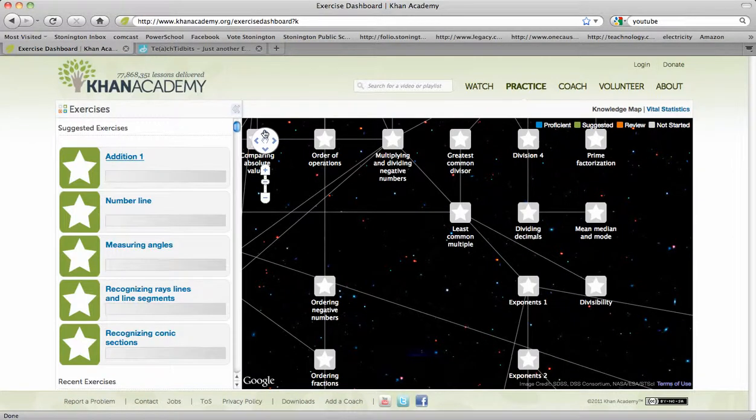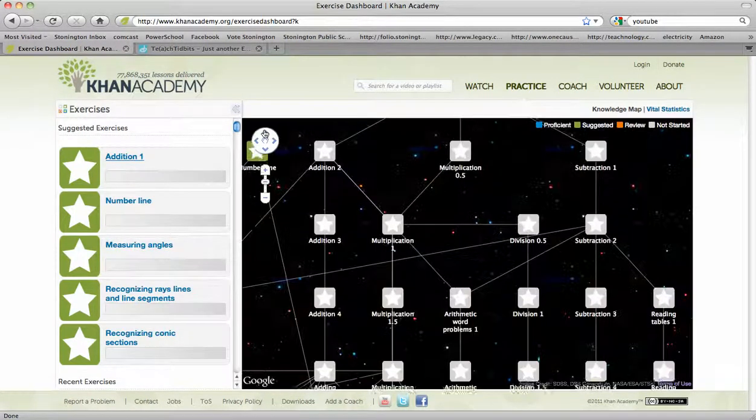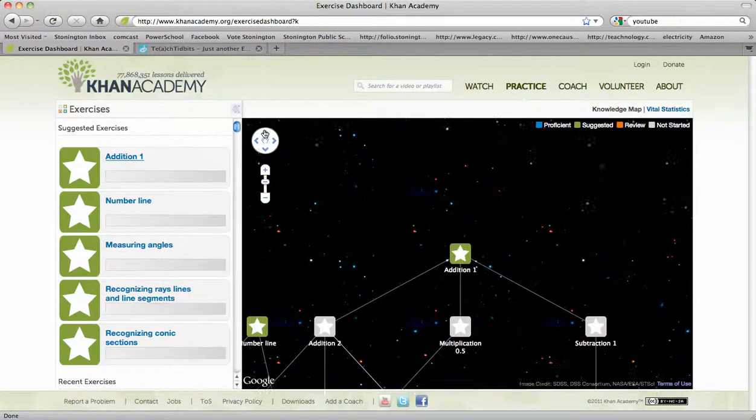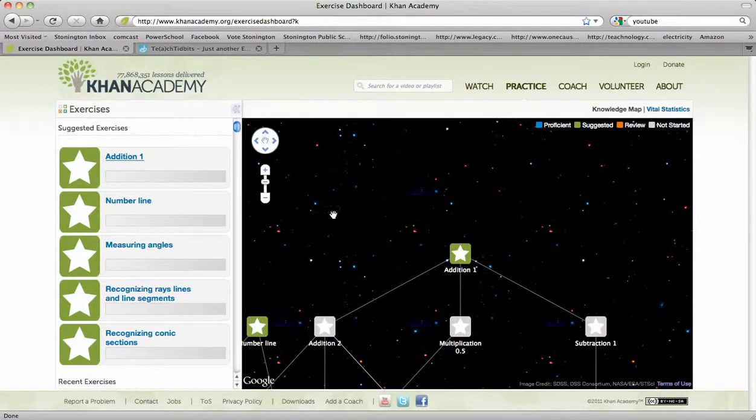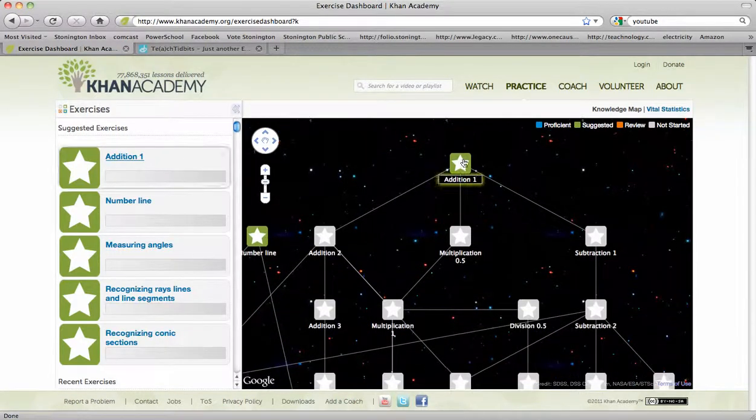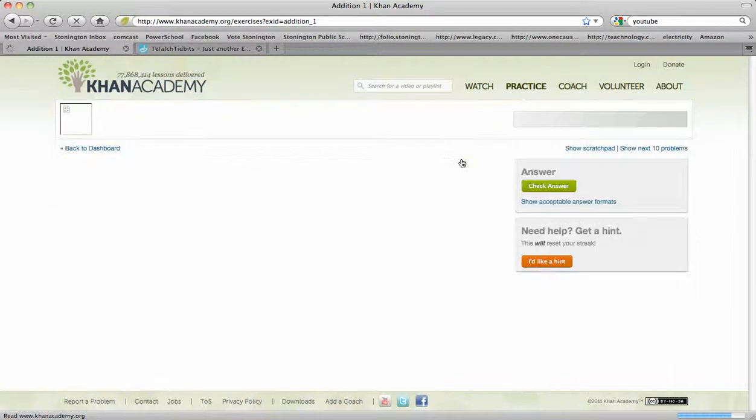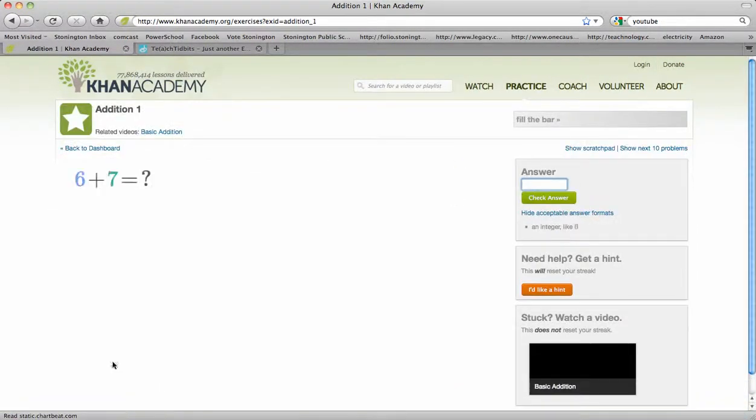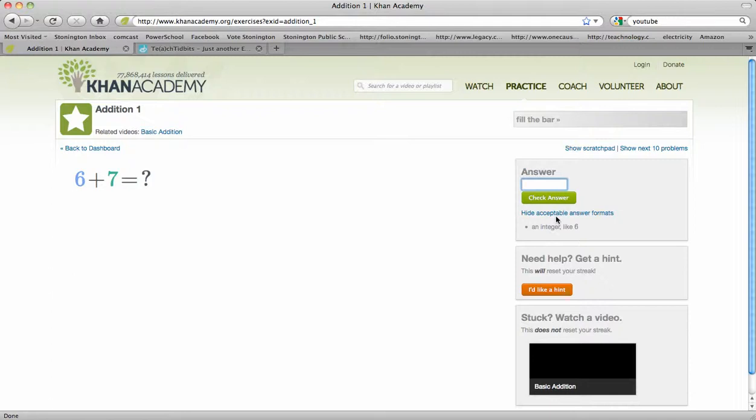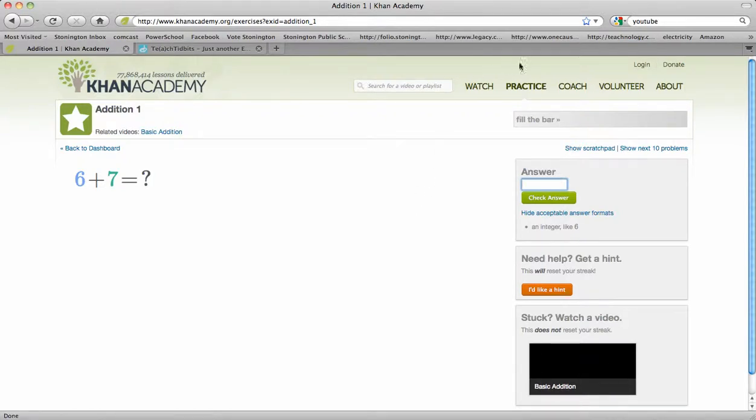But if you, at the top, for example, if we were to start with addition, and if you click on addition, it starts tutoring you right away. So you have your question, you put your answer here. If you don't understand it, then you could click over here and watch a video on that to help you understand that.